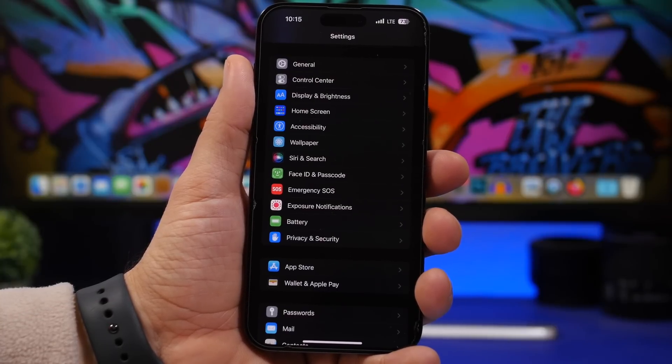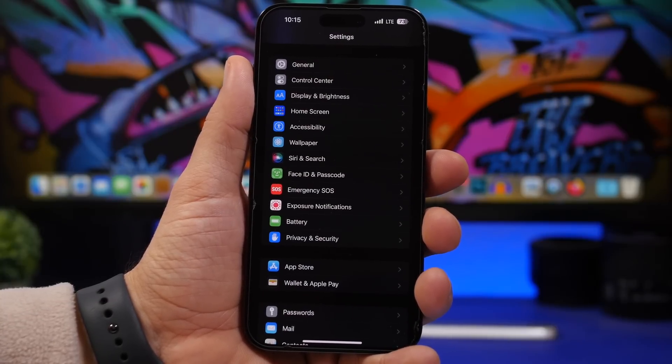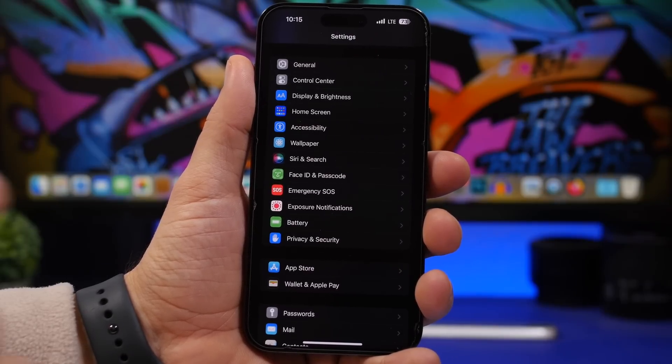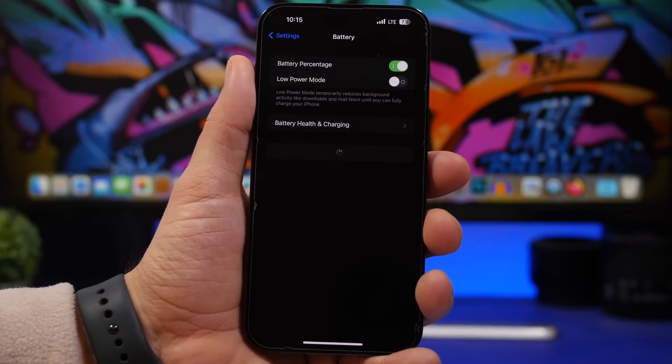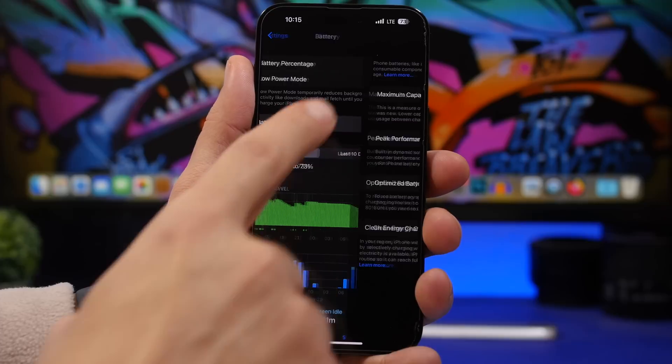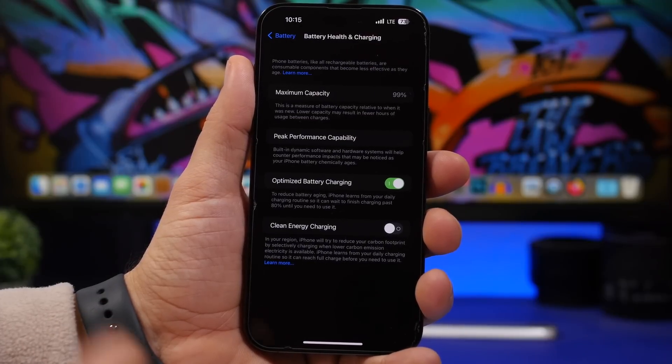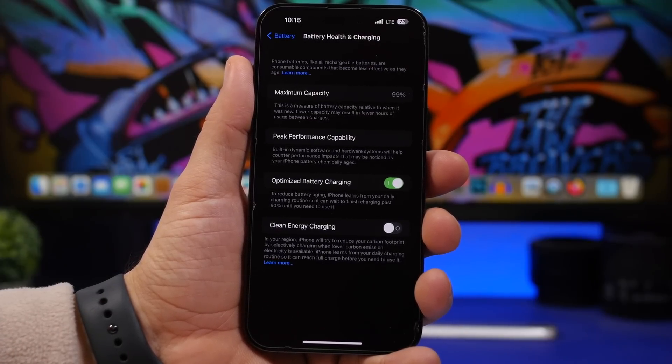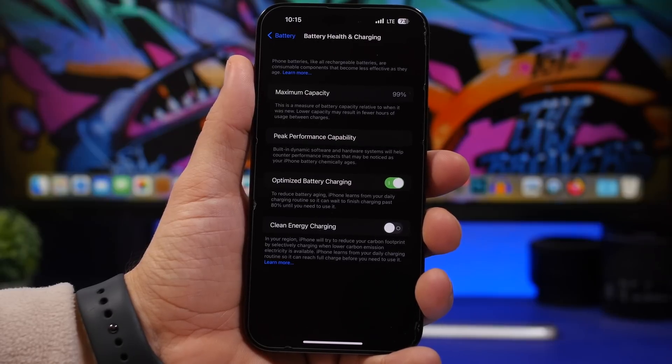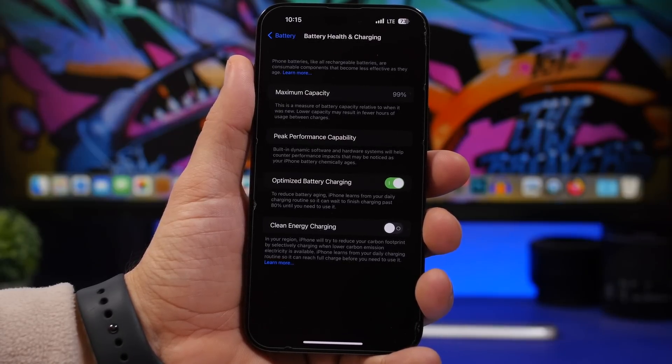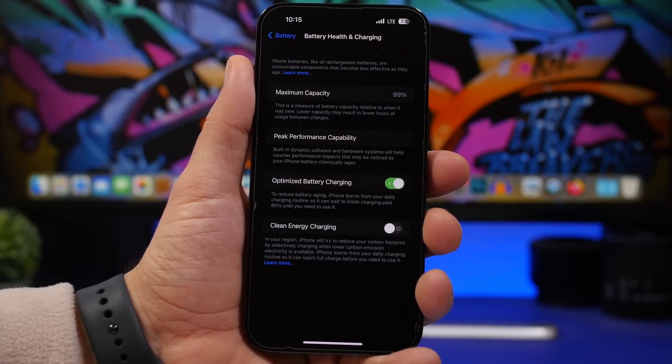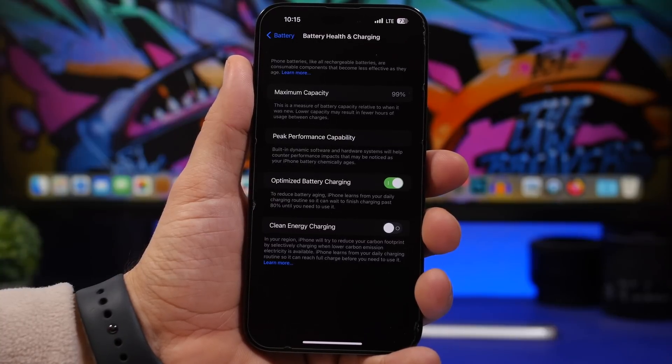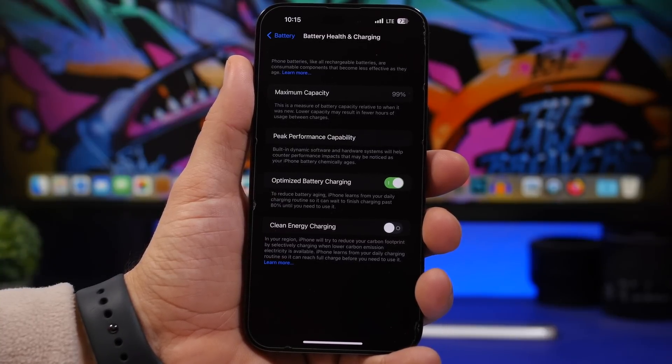Now we're moving on to some other settings that I think are really important for your device and you must configure them the right way. First of all, we're heading on to Battery. When you go to Battery Health and Charging, you will find Optimized Battery Charging, which is a feature I suggest every iPhone user uses because it will save the battery health of your device long term. But you will also find Clean Energy Charging. This feature will try to reduce your carbon footprint by charging your iPhone when lower carbon emissions are available.